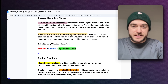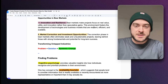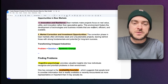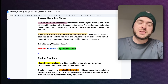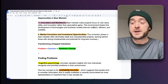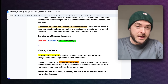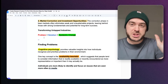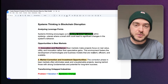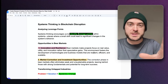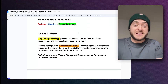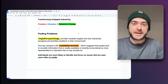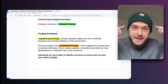Market corrections and investment opportunities: correction phases in bear markets often eliminate the weak and unsustainable projects, leaving behind those with strong fundamentals and potential for long-term success. The assets that were there for money just disappear because they can't compete. What you have is a problem and a solution, and that creates a systemic change. By now, even without me saying much, you've already narrowed down your selection of cryptocurrencies — the pool is already smaller just by logical thinking.